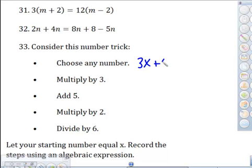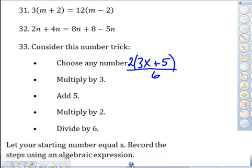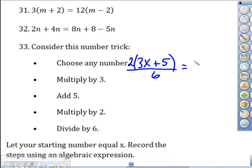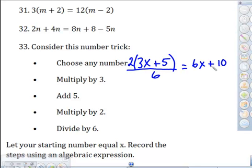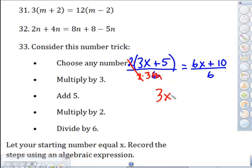Number 33 says: choose any number x, multiply it by 3, add 5, then multiply all that by 2, then divide by 6. So the expression is 2 times (3x plus 5) divided by 6. Simplifying: that's 6x plus 10 divided by 6. Notice there's a 2 and 6 is 2 times 3, so you can divide out the 2, leaving 3x plus 5 divided by 3.